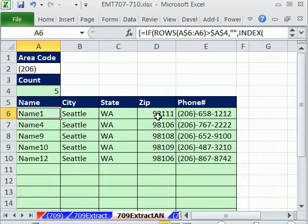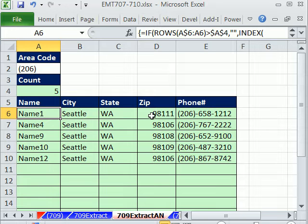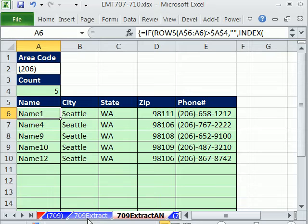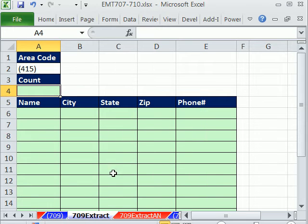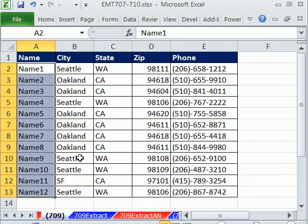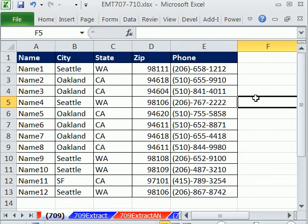So that means we're going to have to do a defined name dynamic range formula using offset and relative cell references. Let's see how to do this. We need to create our dynamic ranges first.